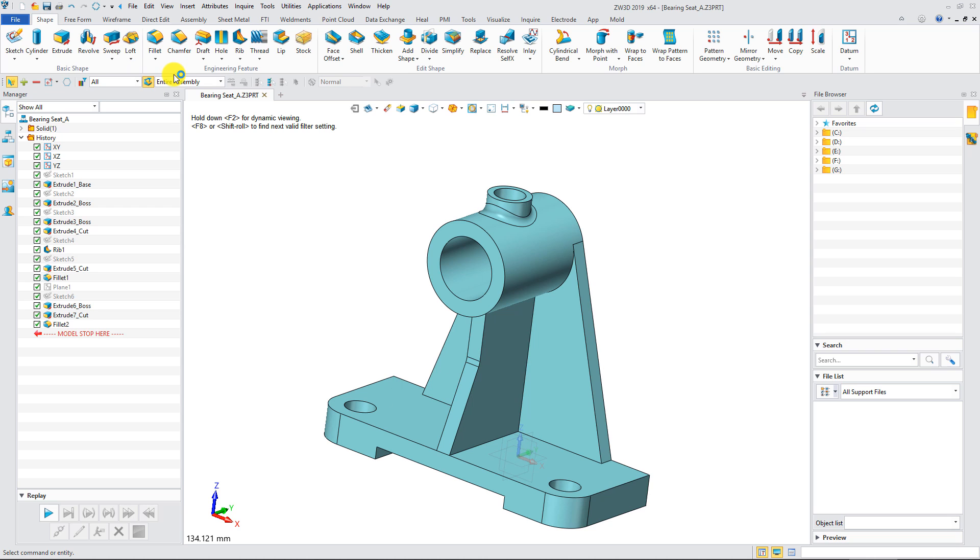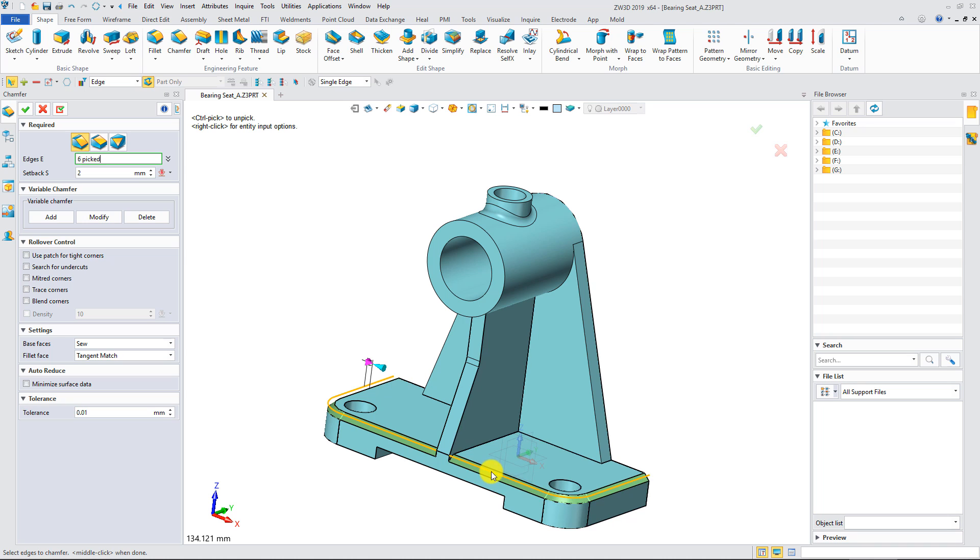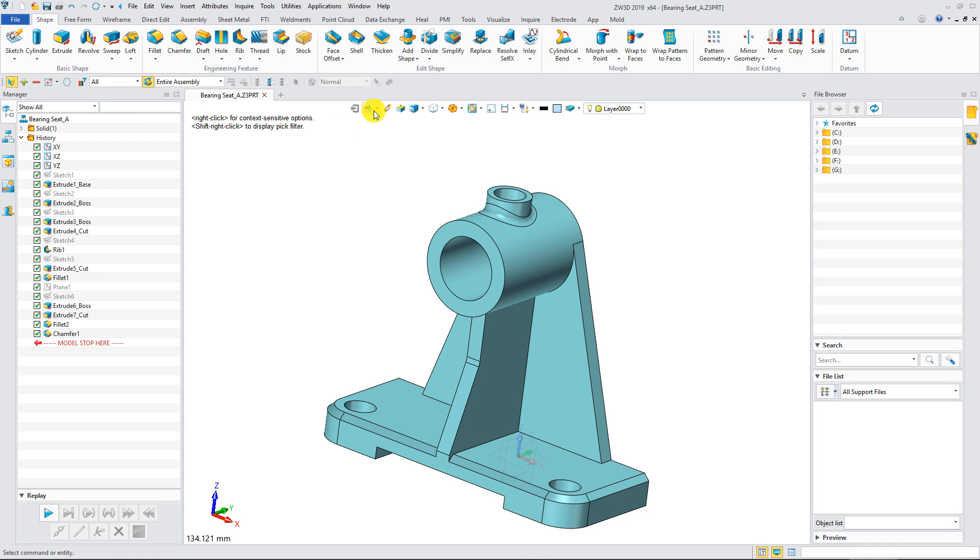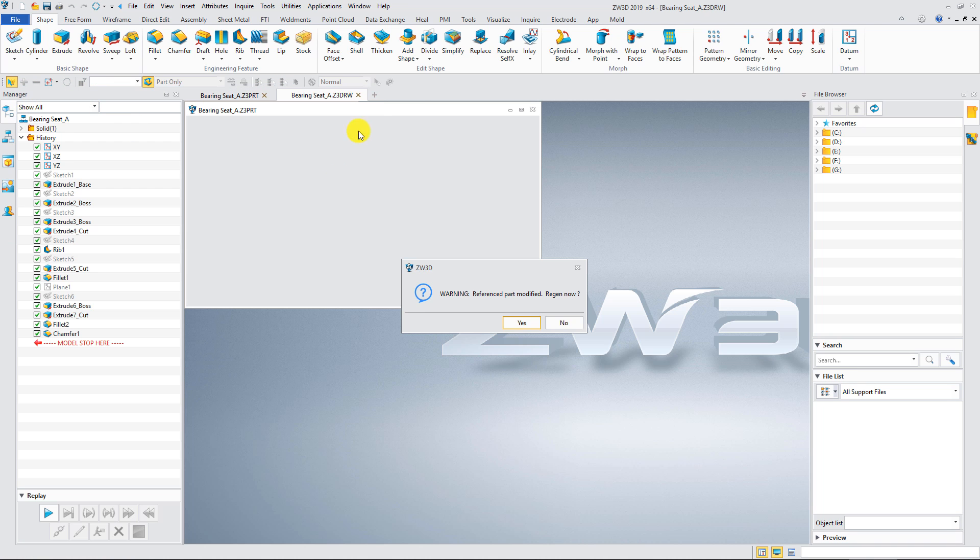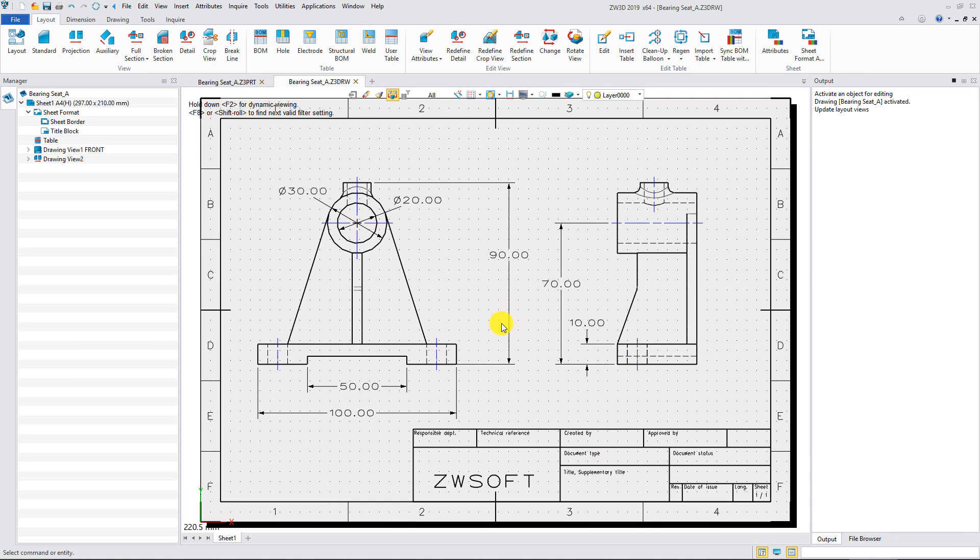Open the 3D model file. Add a chamfer. Open the renamed 2D drawing file. You will find the link between 3D model and 2D drawing has been broken.